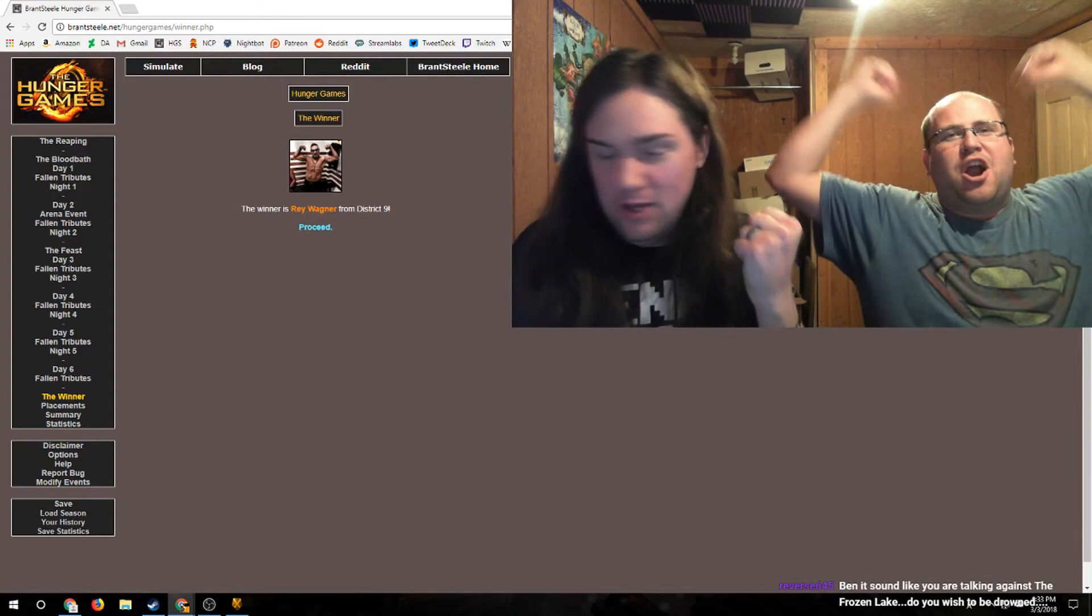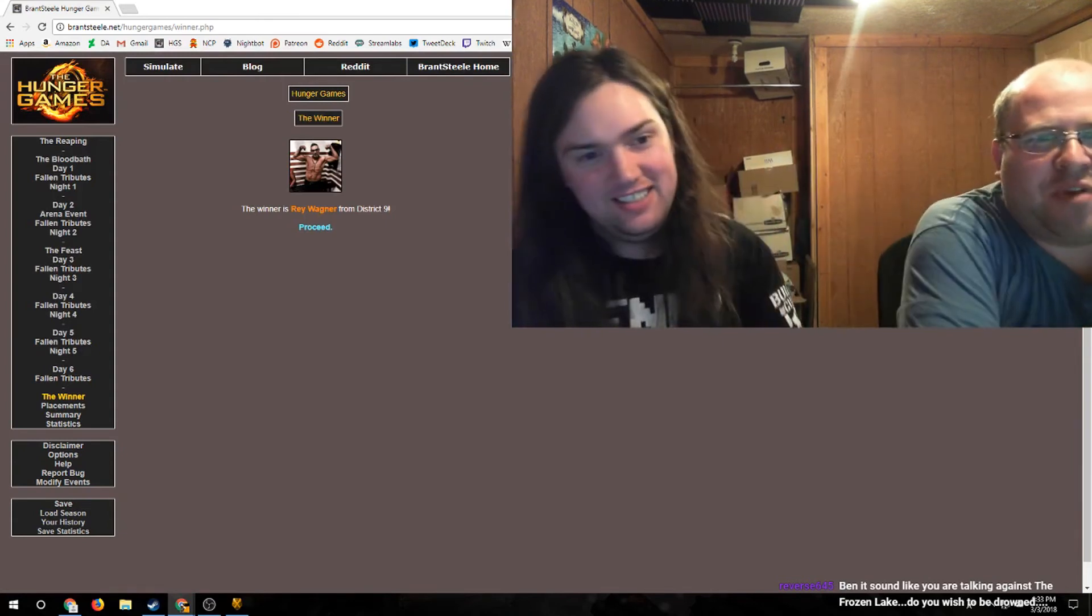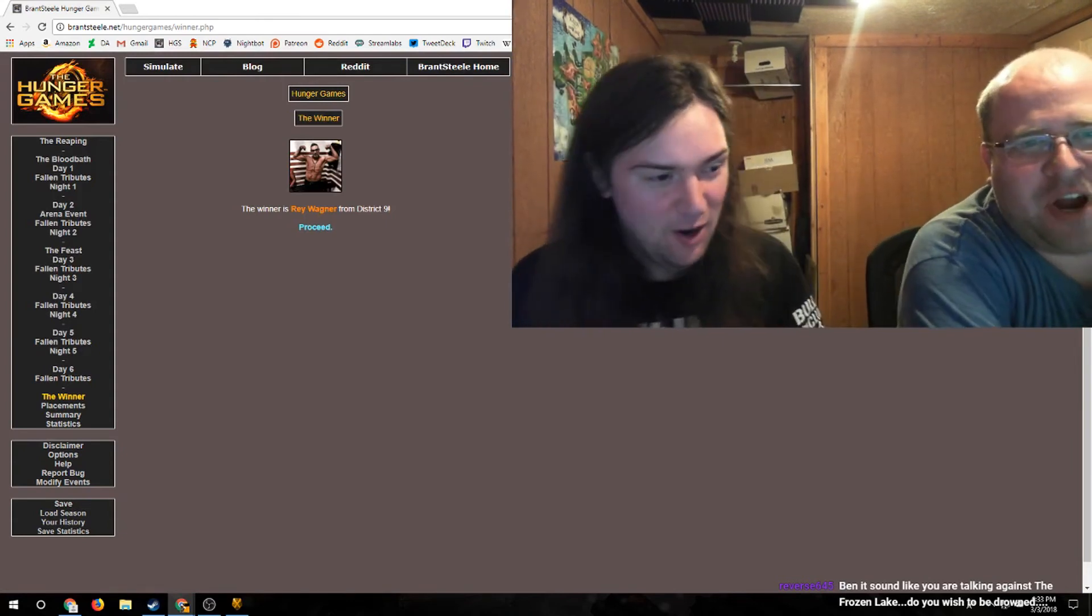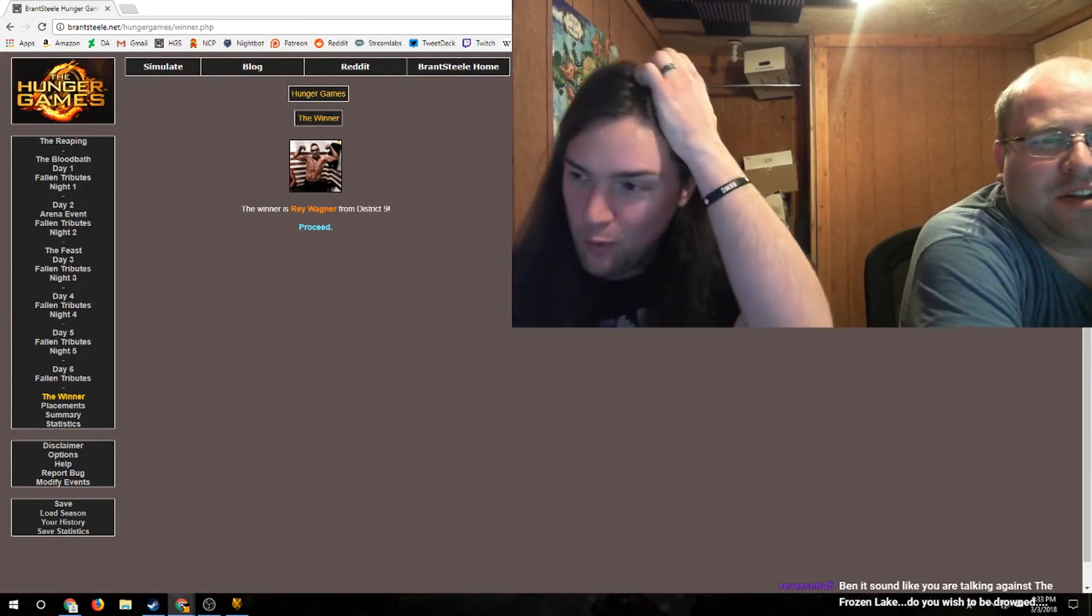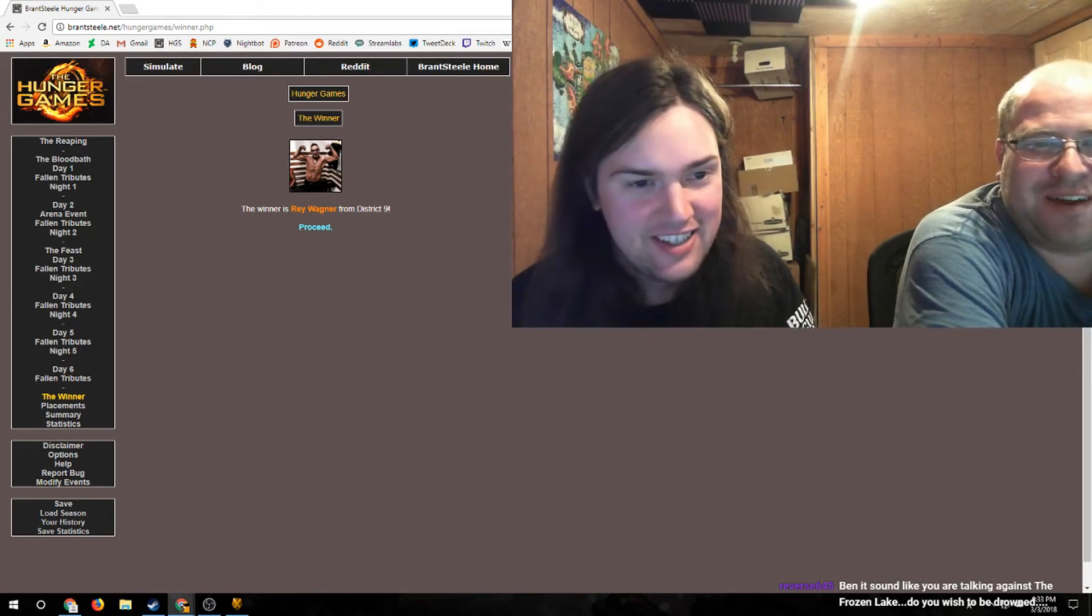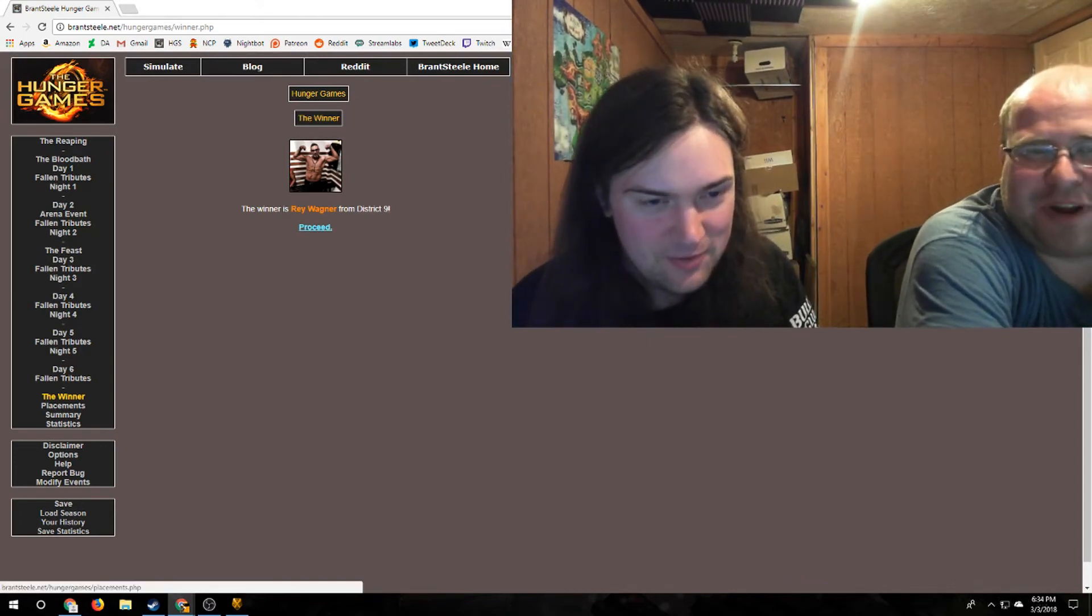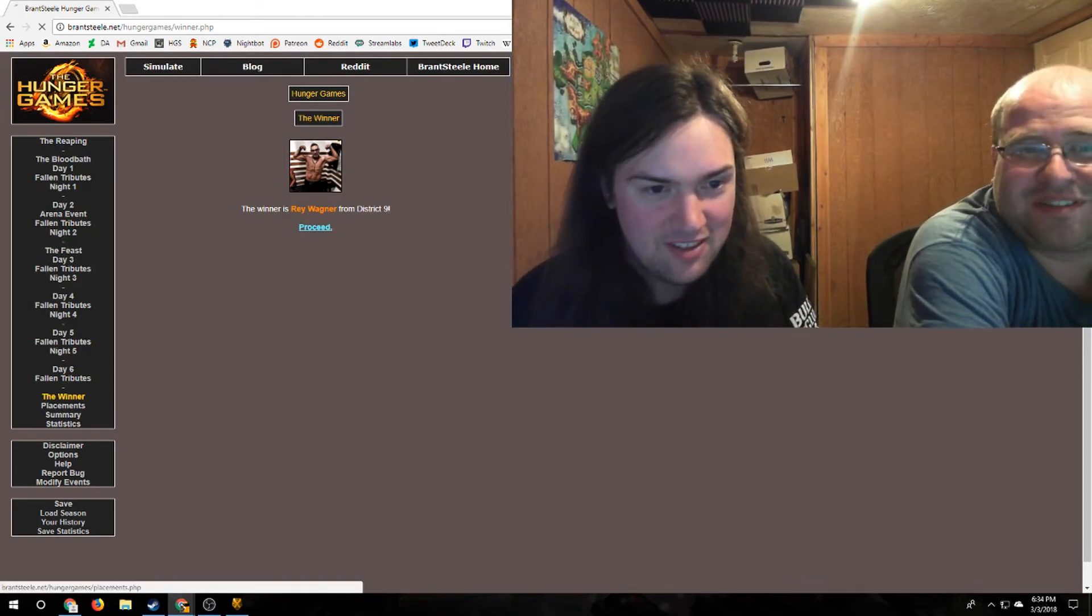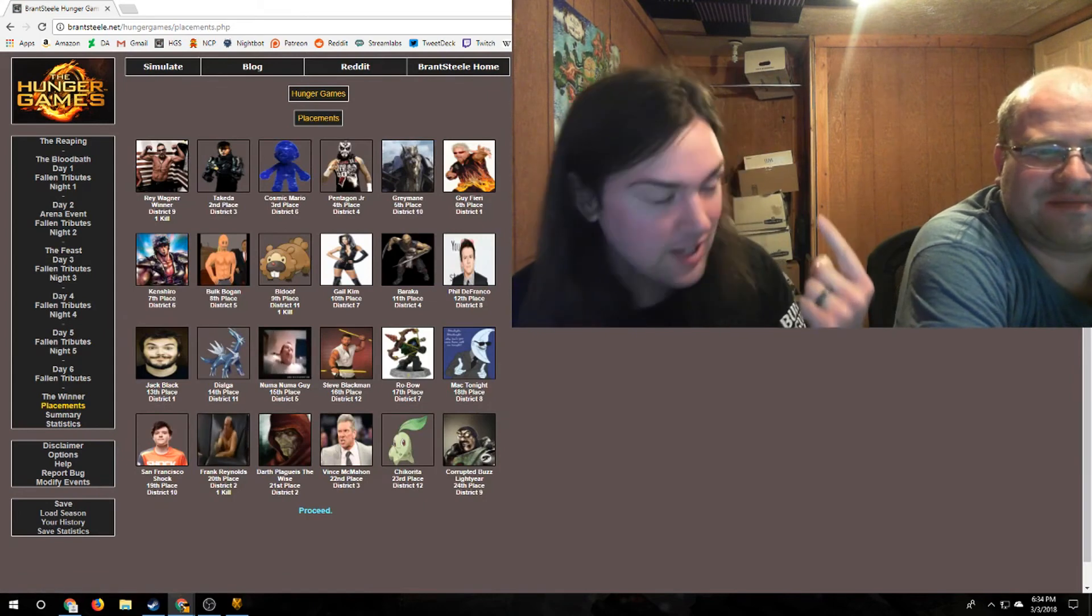Cosmic Mario is probed, leaving only Ray Wagner and Takeda. Ben! Ray Wagner gets unmasked but wins.